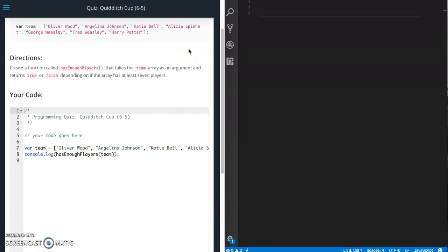This is Jason with Glitch in the System. Today we are going to work on the quiz Quidditch Cup from Udacity's front-end web developer course in the JavaScript section.